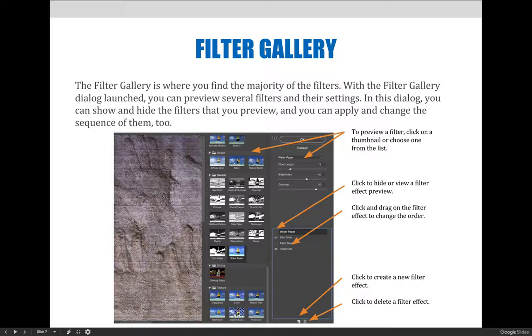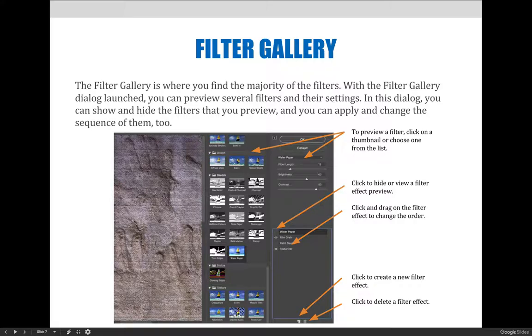In this example, it's showing how you can preview the different filters by clicking on a thumbnail or you can choose one from the list. Down here, you can click on the eye to hide or view a filter effect. And by clicking and dragging on the filter effect, you can move them to change the order of the effects.